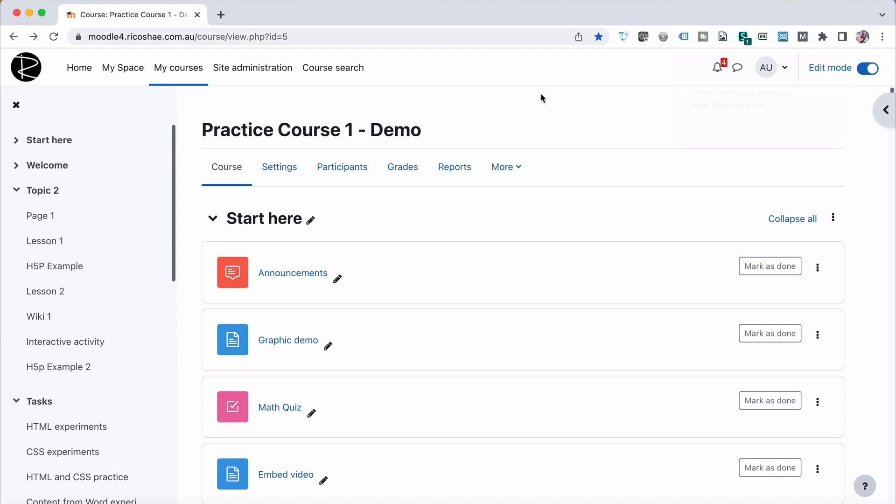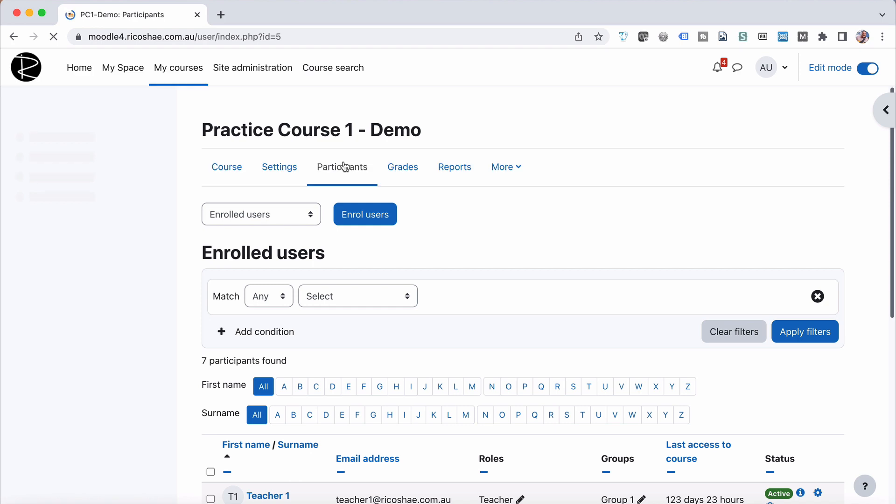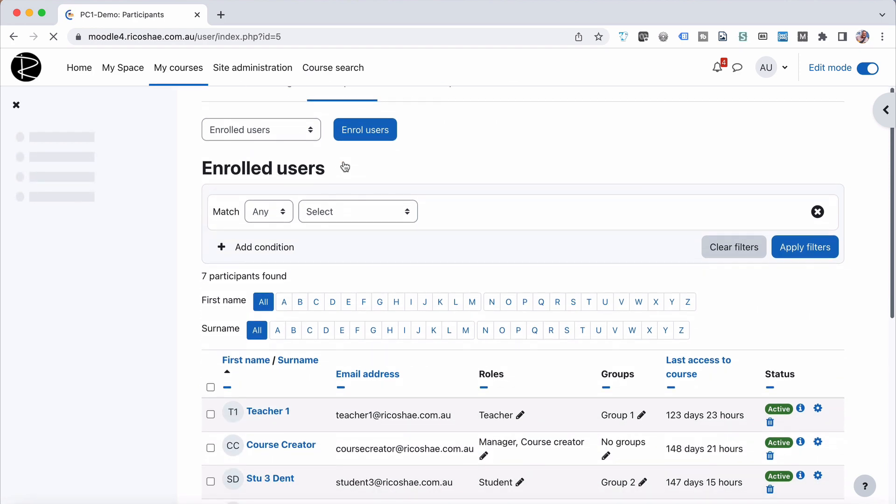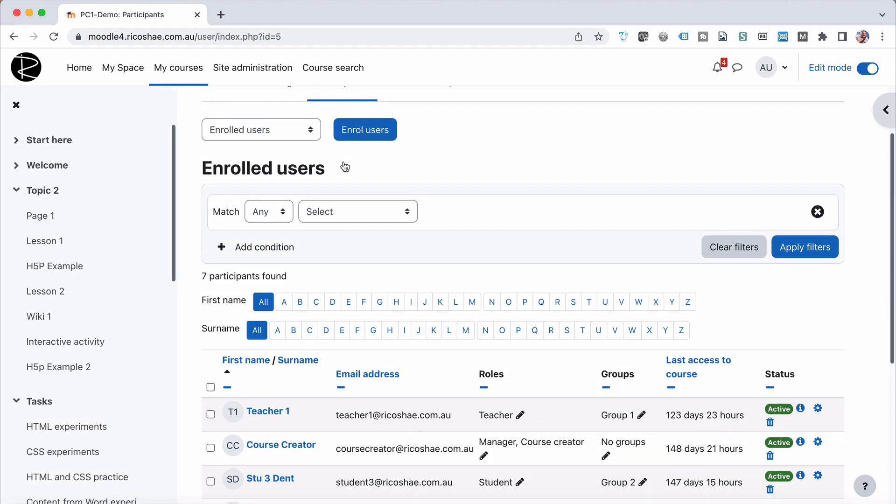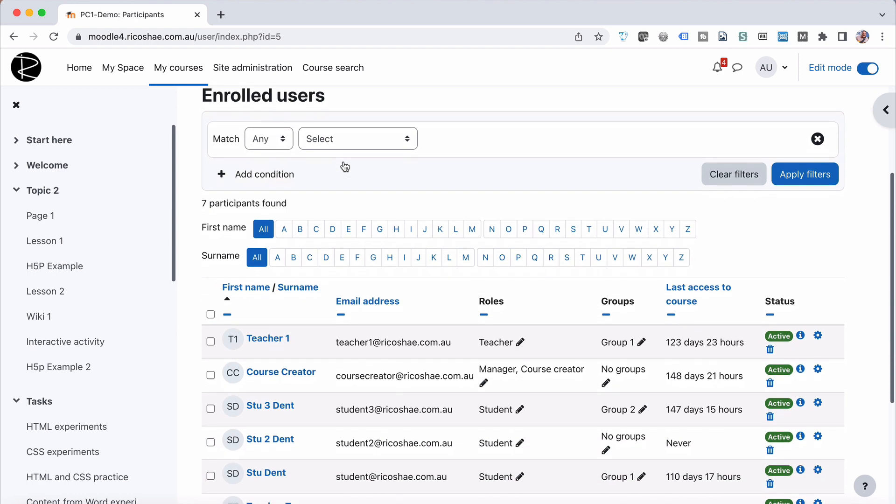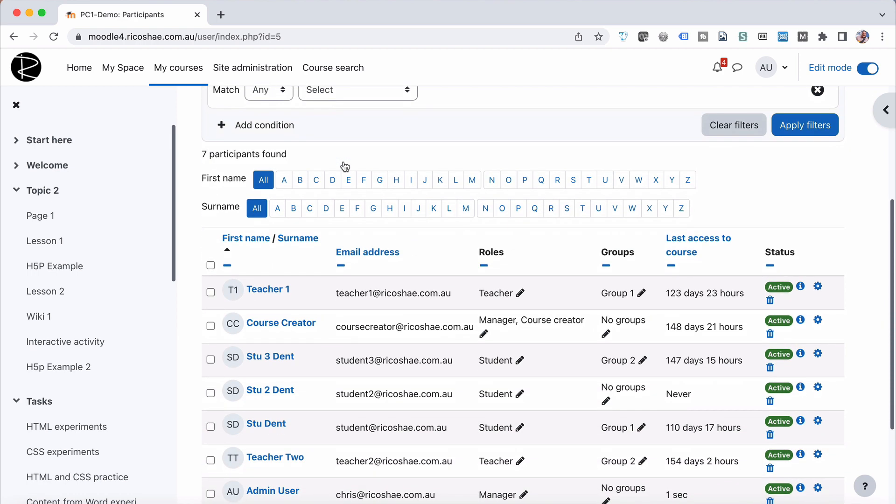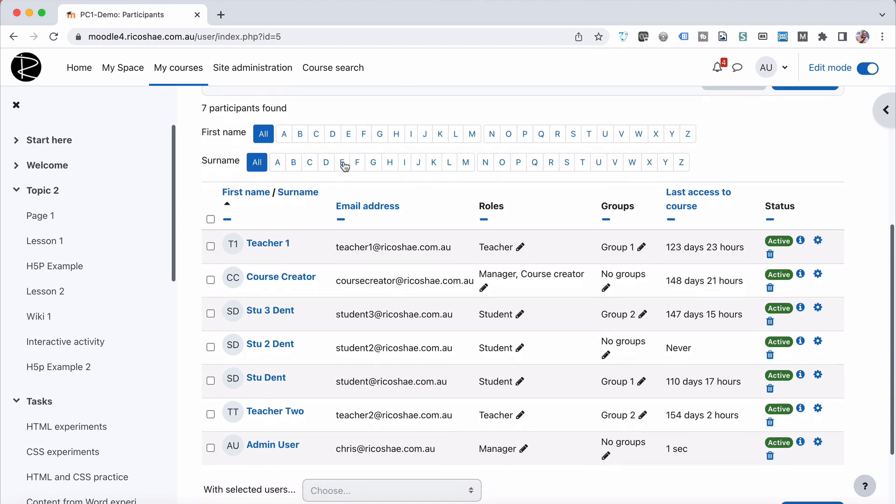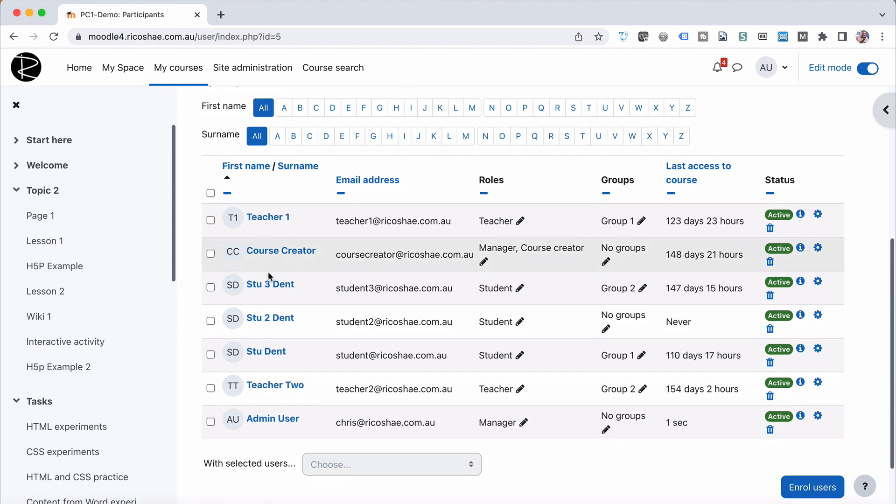Step number one is to confirm that the student is actually enrolled in the course. So let's have a look at that by going to participants, scrolling down our participants list, and you will see there that our student that we have for this course is student number two.